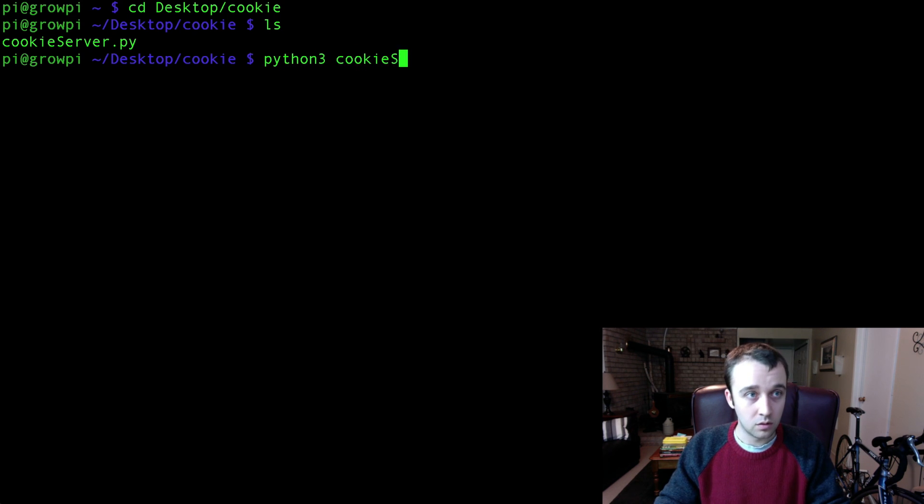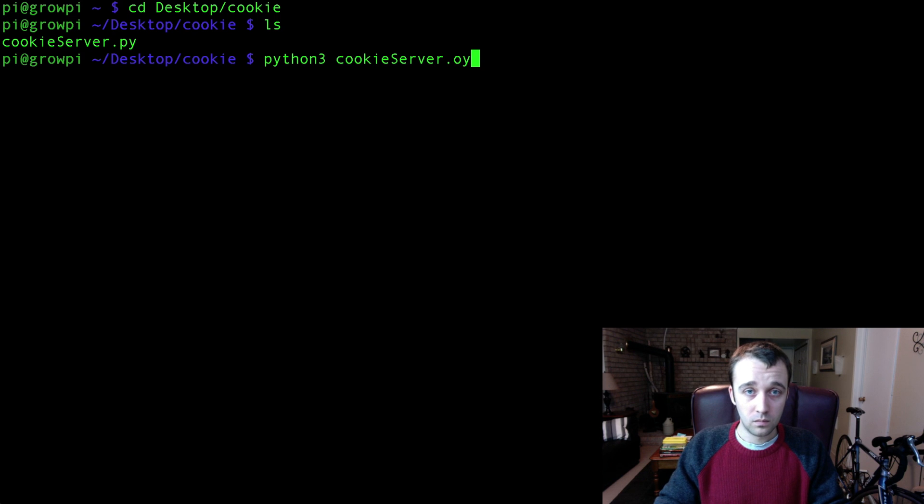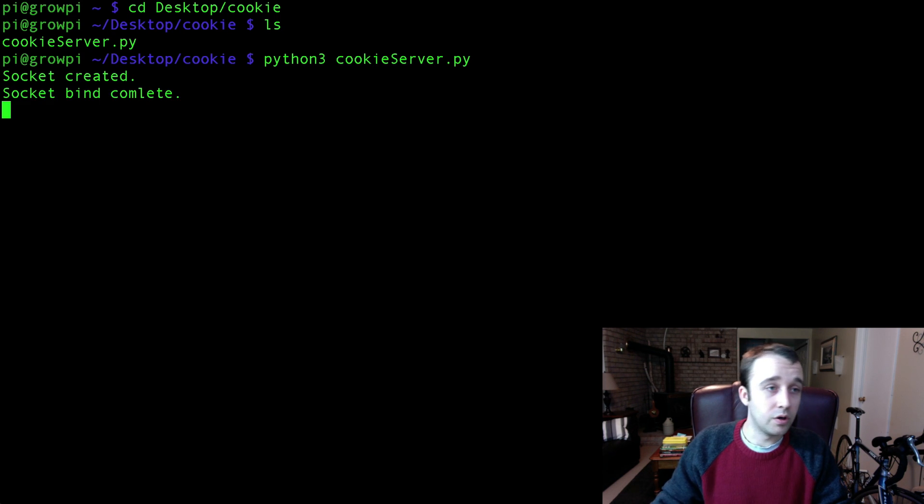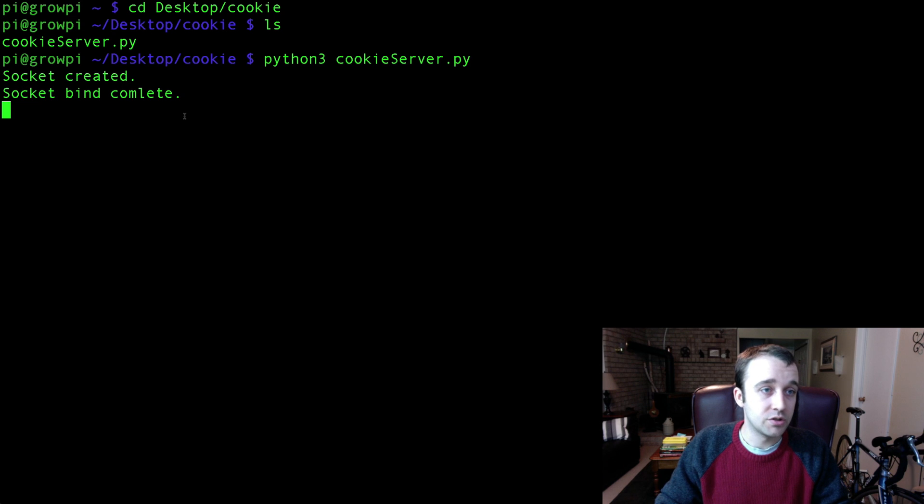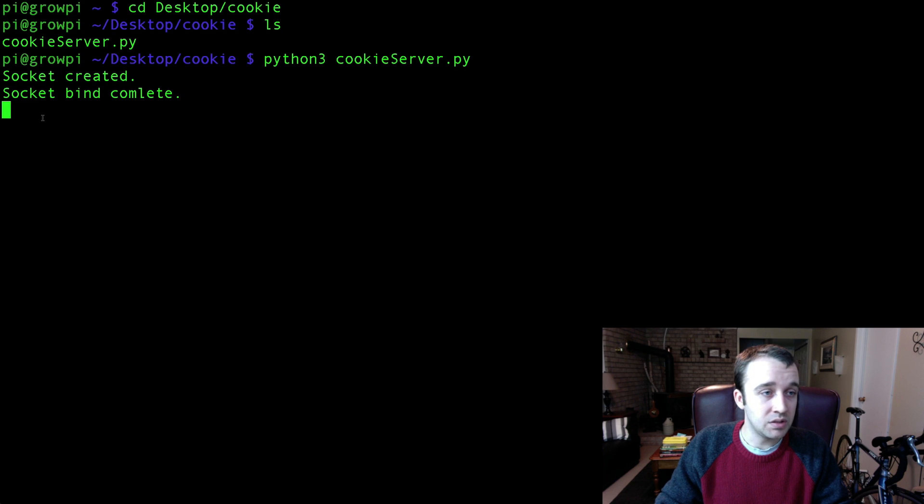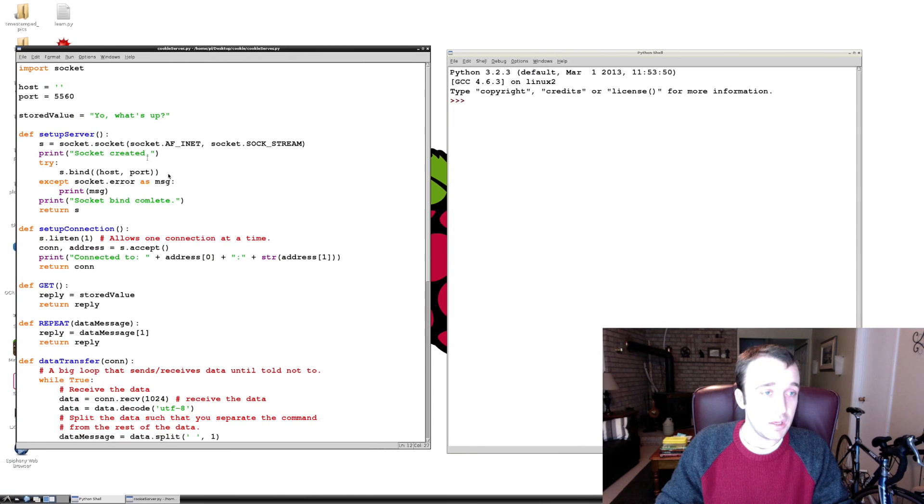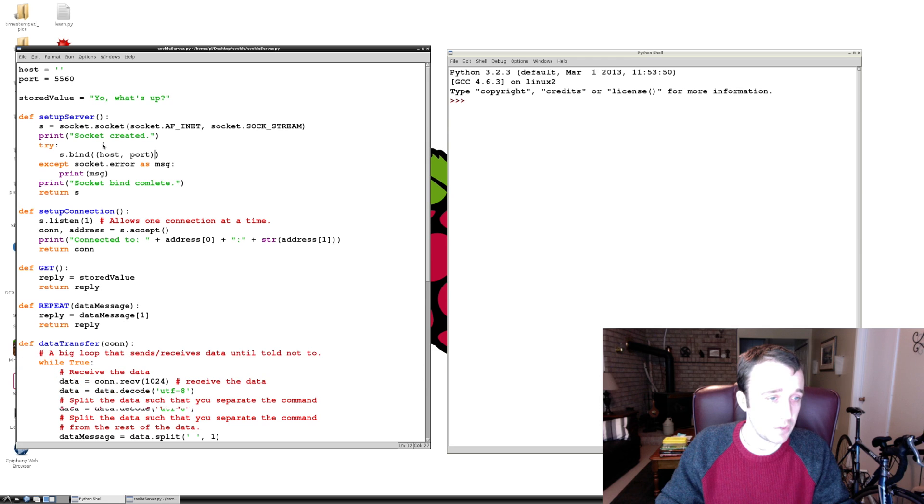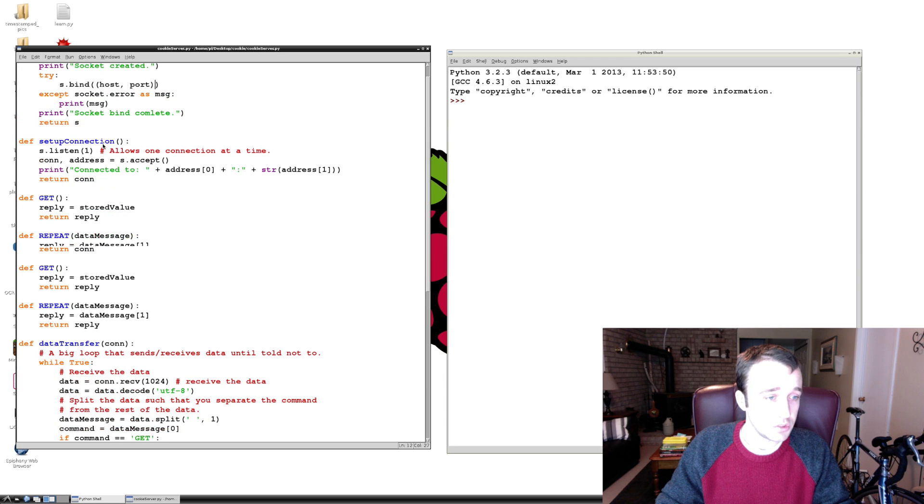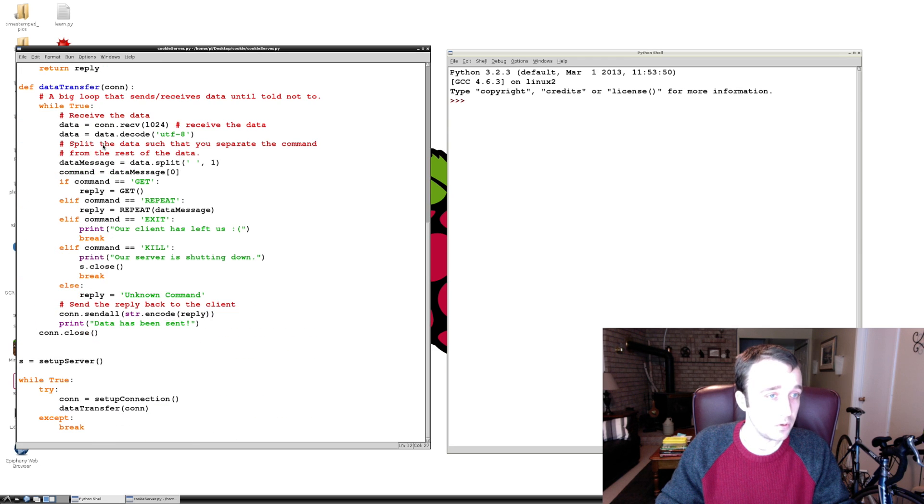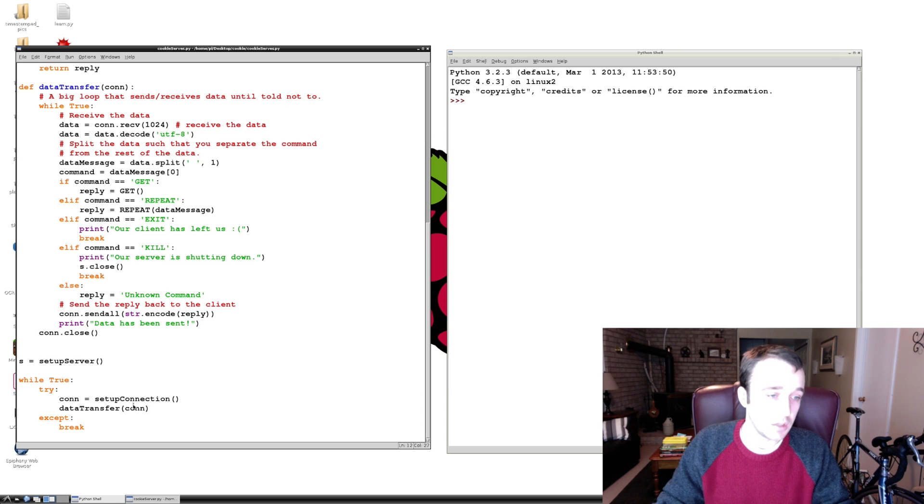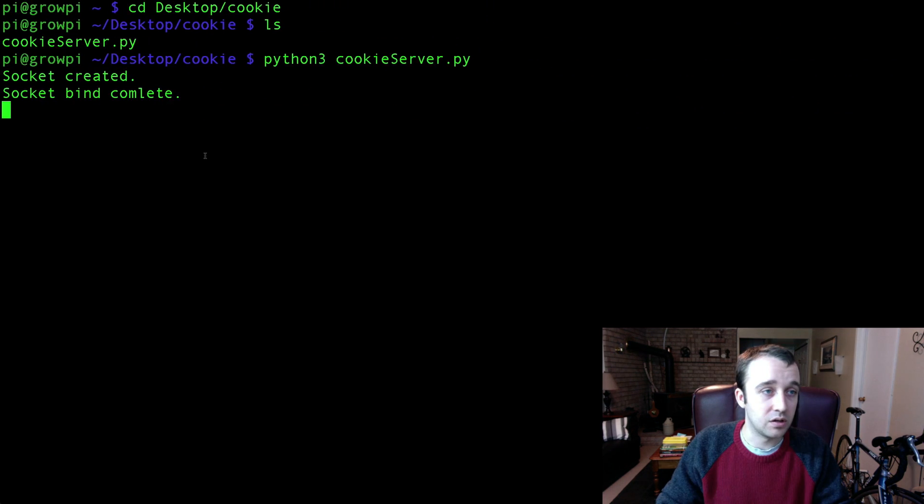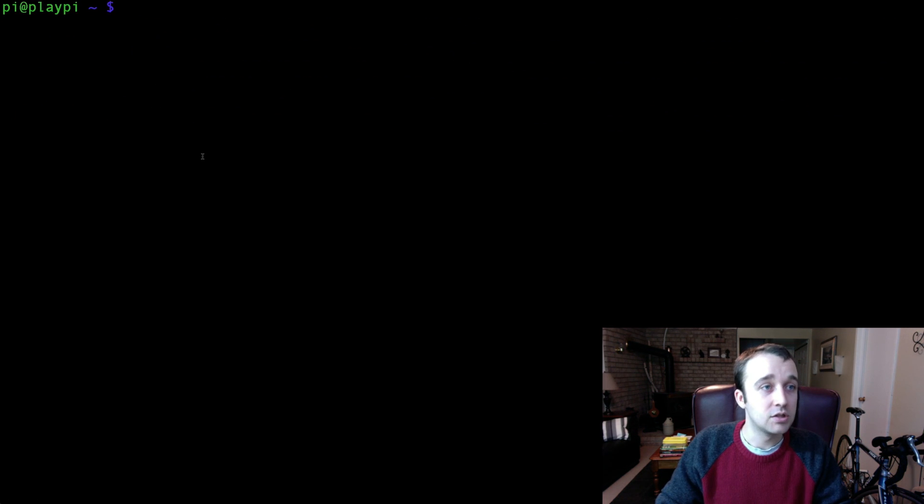In here we have our cookie_server.py file so we're going to execute that using Python 3. There we go, so we've created a socket and now our socket bind is complete. Oh I spelled complete wrong, how embarrassing. So our socket bind is complete and now we are waiting. In this program we're stuck in our data transfer waiting for receiving of data.